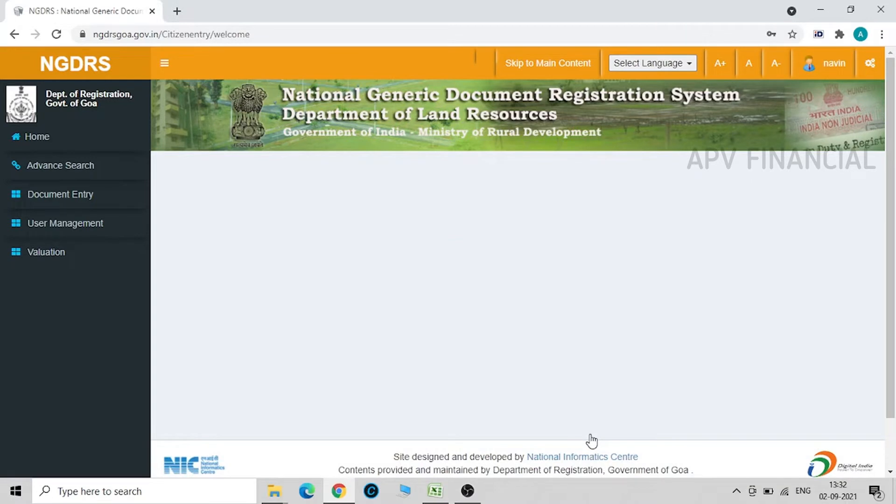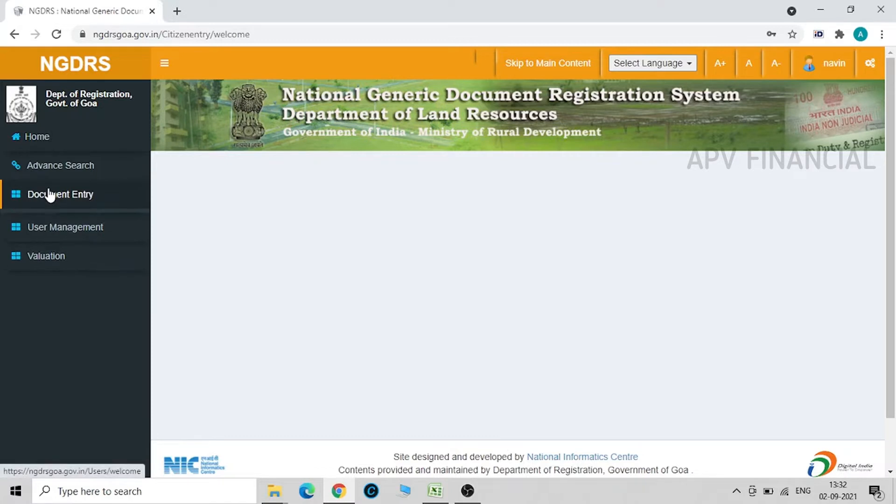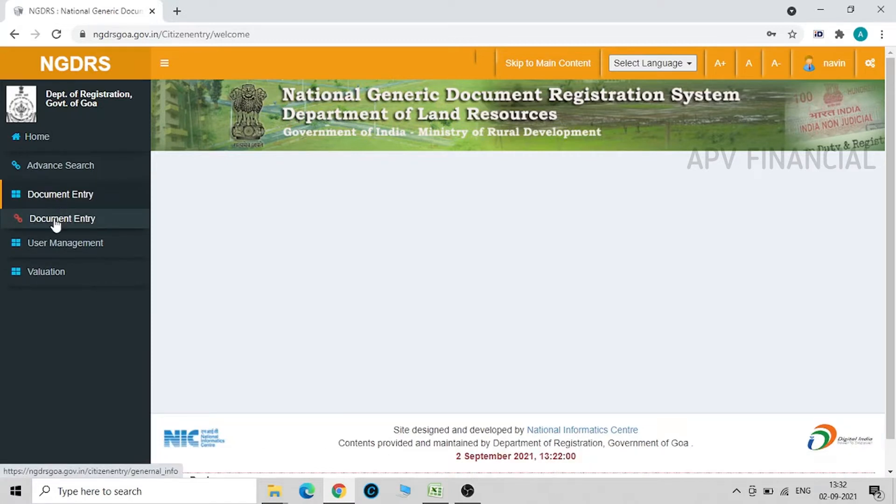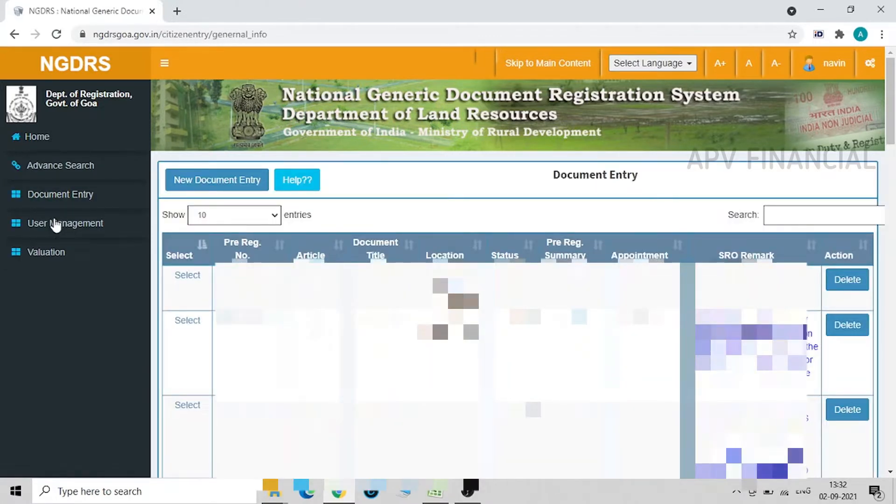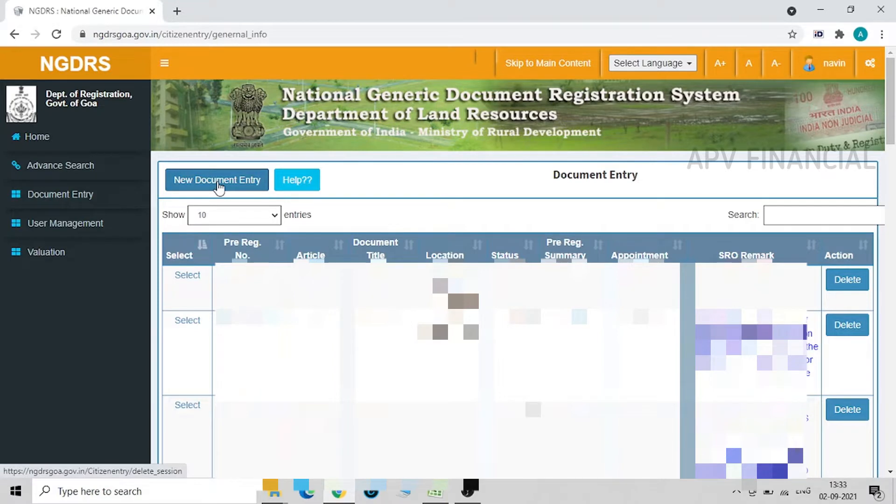Once we have logged in, we'll reach this page. We have to click on document entry. These are all the documents in the past that I have uploaded. So now for new document entry, we click on new document entry.